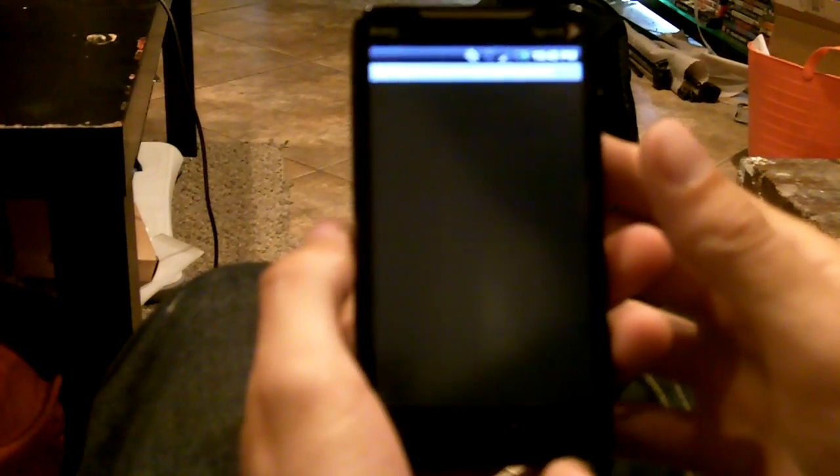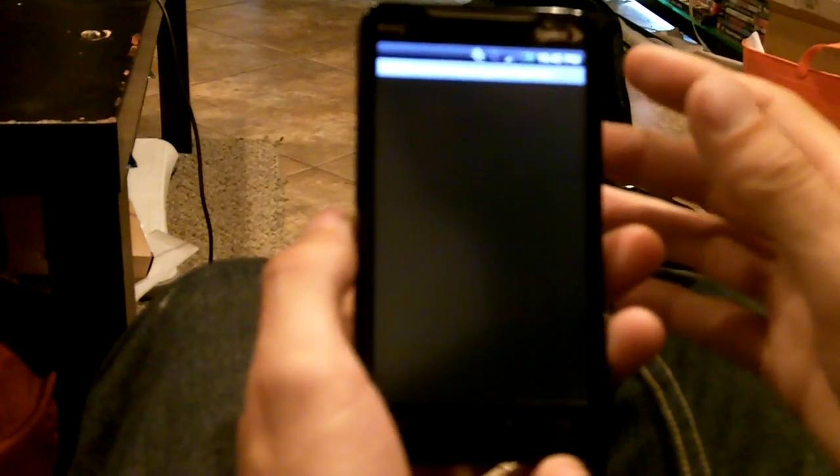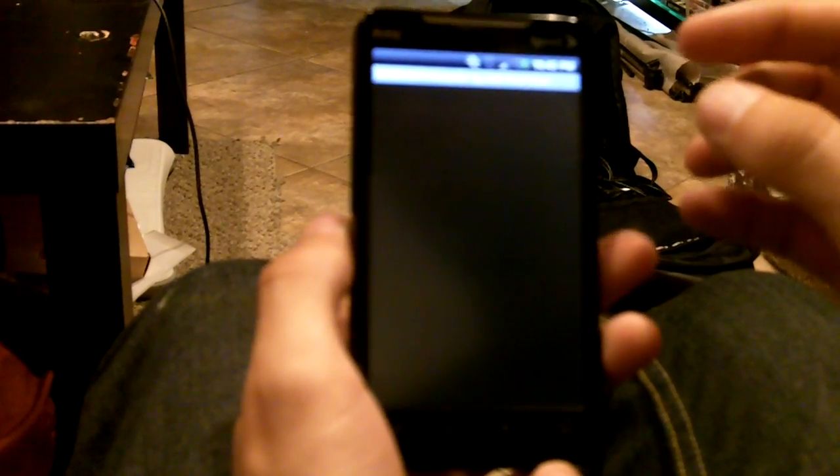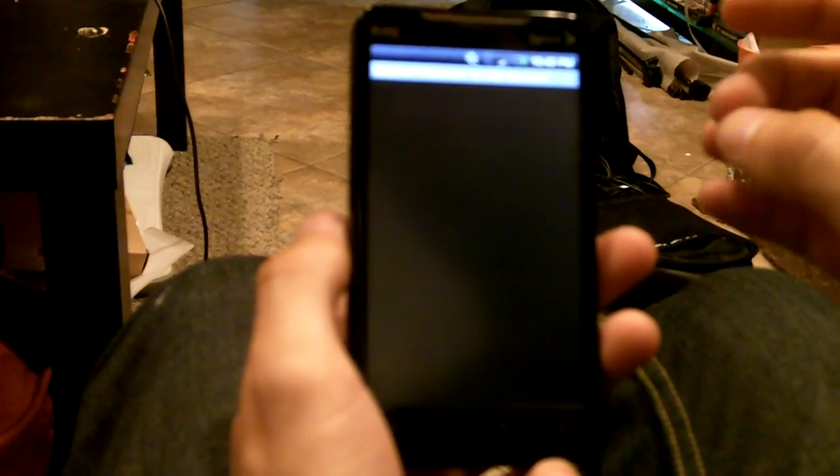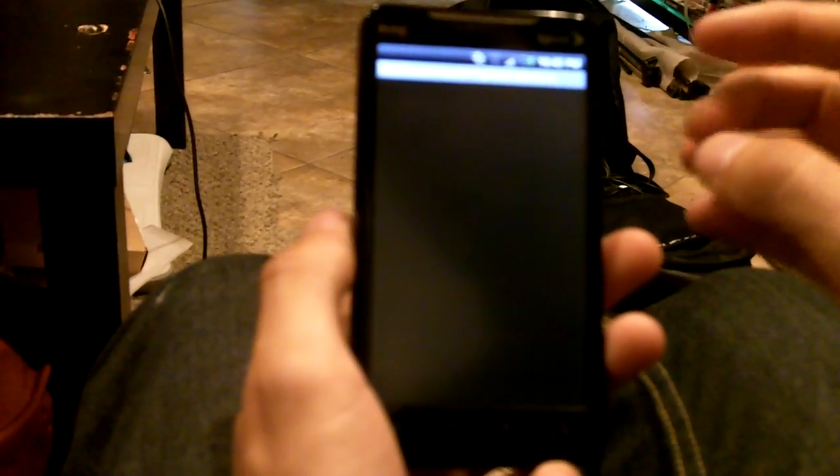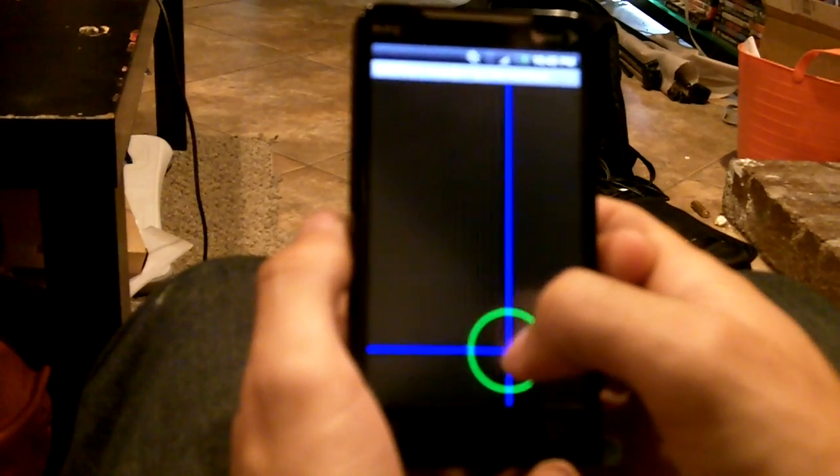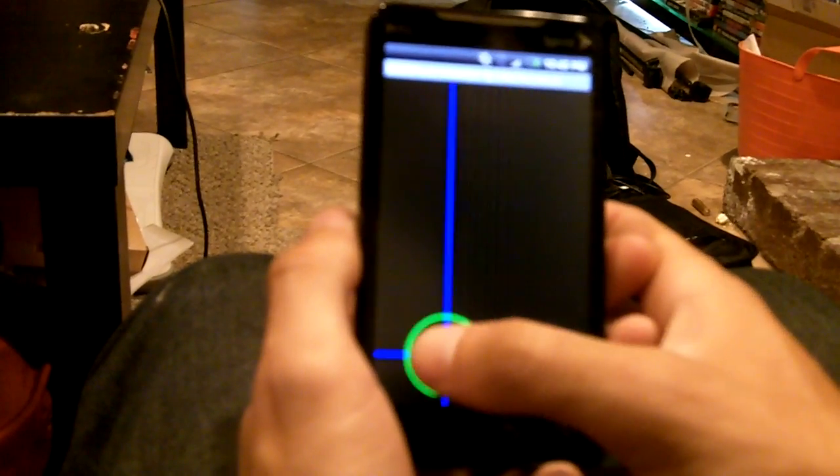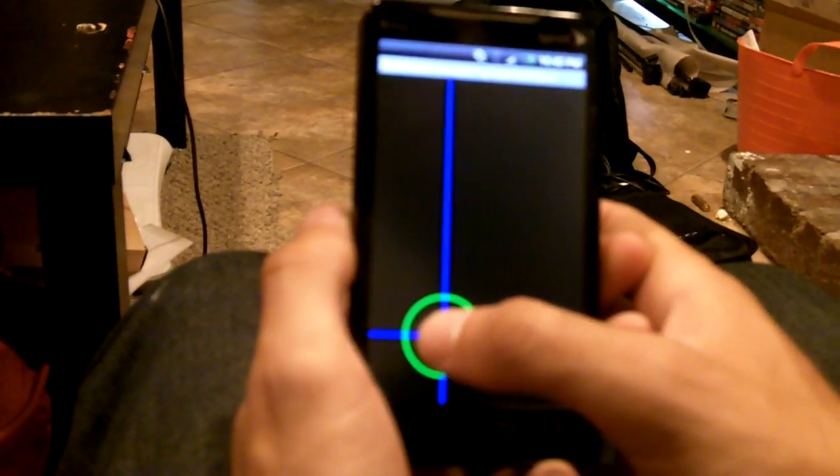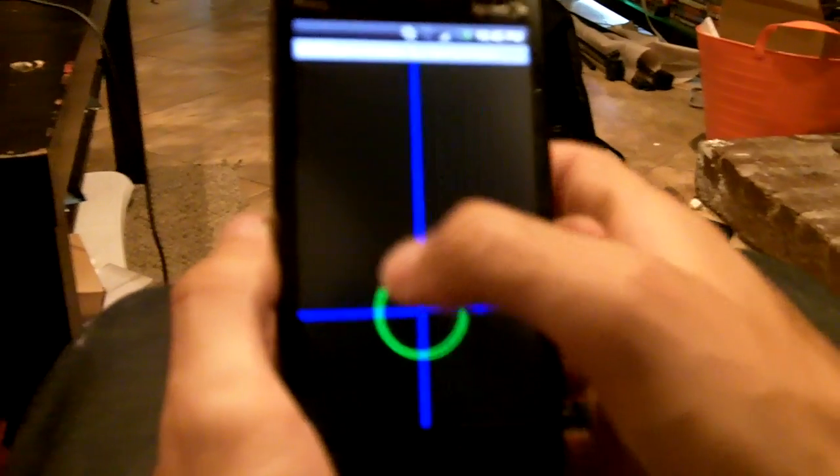I have the HTC Evo here and one of the problems I noticed with this phone that you can actually detect with the multi-touch visualizer app, which you can find in the Android market, is something that has to do with the touch sensitivity of the Evo.